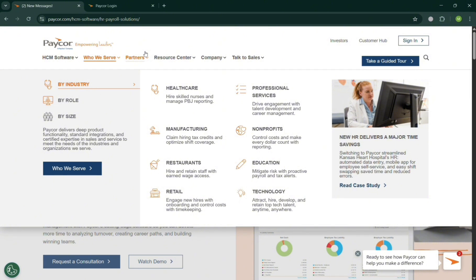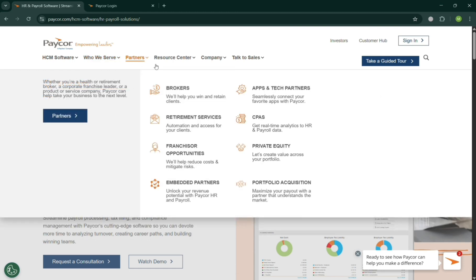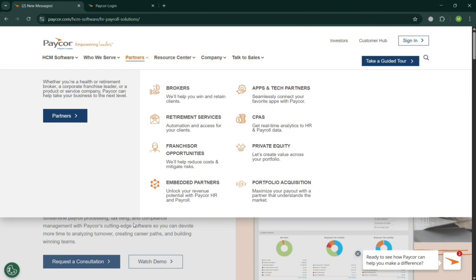...educational organization, retail, and even for technology. And you can also choose here by role and by the size of it. And here are some of the integrated partners, we have here the brokers, app and tech partners, CPAs...